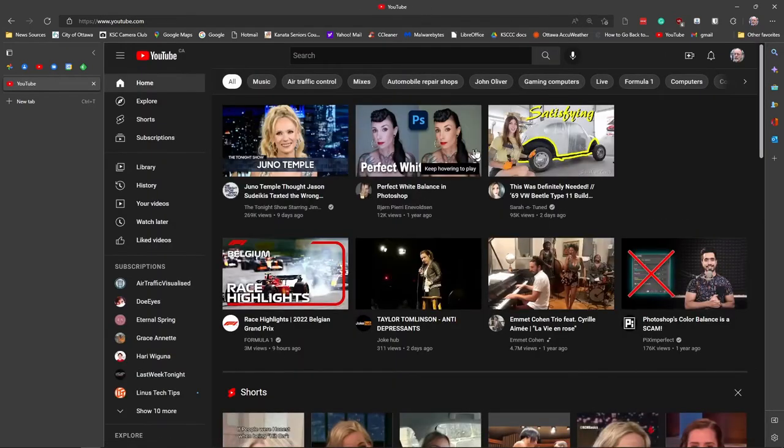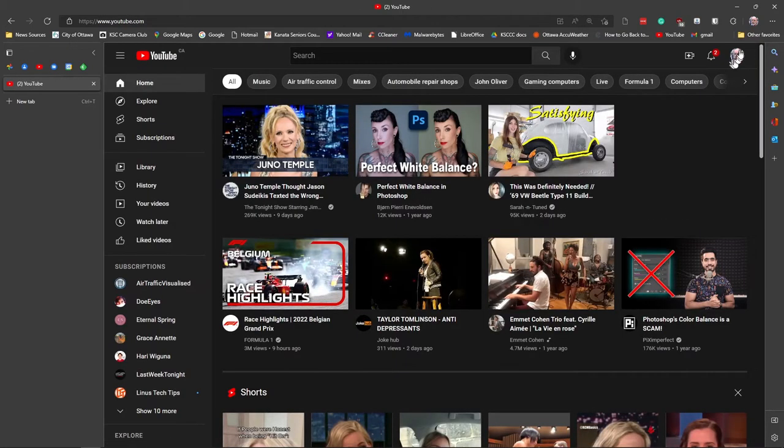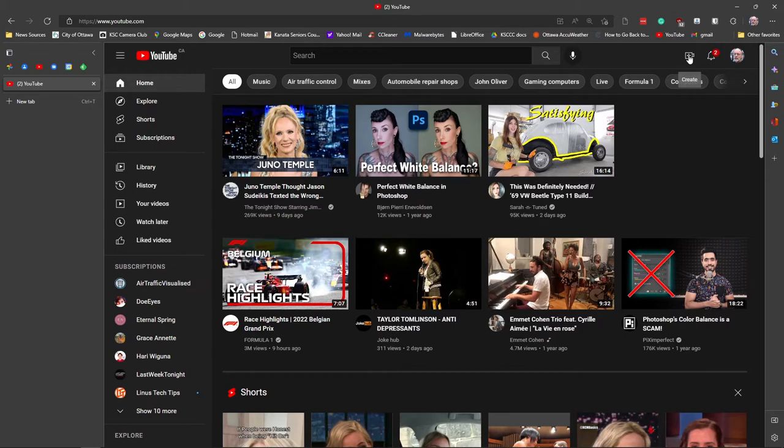So here we are now logged into YouTube. You can tell we're logged in because it's my head up here in the corner now. This is the key for the whole thing. This little plus sign right here. We're going to create a video. Click on create.